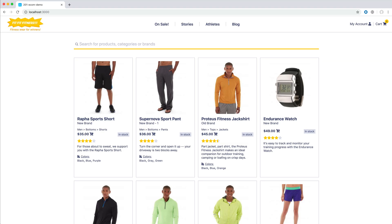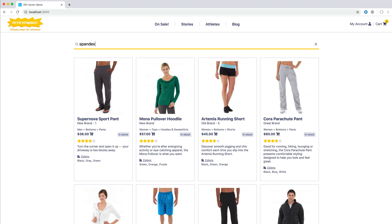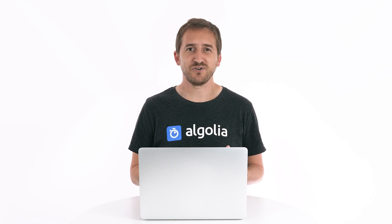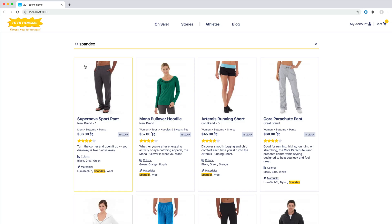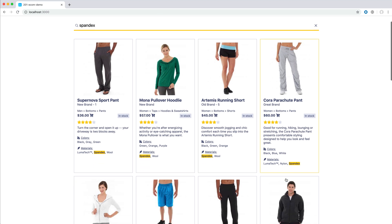When searching for "spandex", there are some results without any highlighting. Are these results showing up by error? It turns out it's not a mistake, because they are all containing the material spandex. The issue is that we are not showing the material attribute in our hits, so there is nothing to highlight. To avoid any confusion, we should display all searchable attributes on any hit.